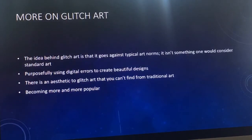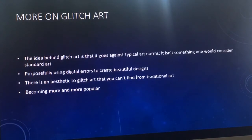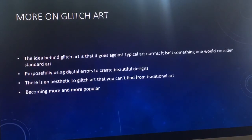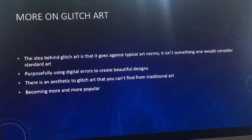Before getting to my sources, I want to conclude and summarize the two main themes I interpreted from this piece. The first theme is that you can take failures and errors such as the glitch and see them as a bad thing, or you can twist it and use it to your advantage and turn it into a good thing.